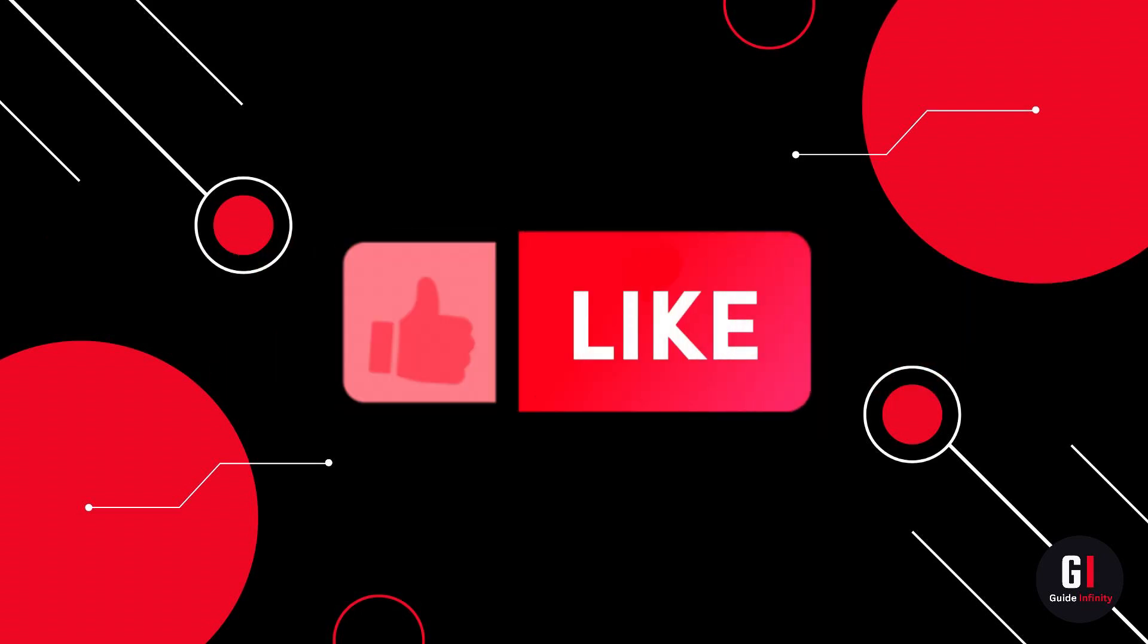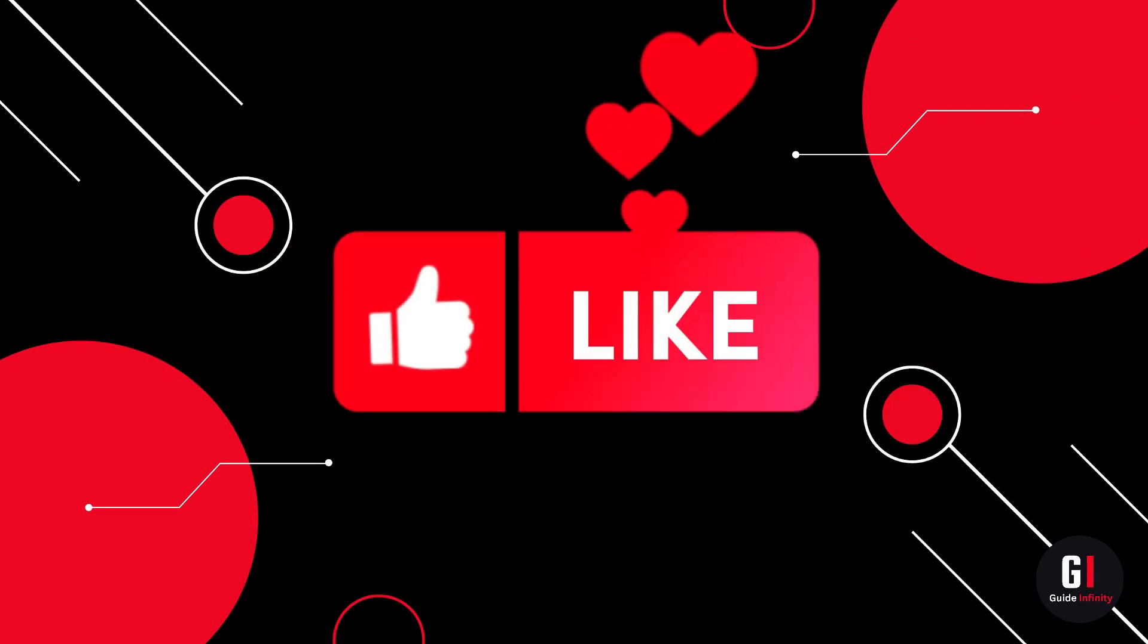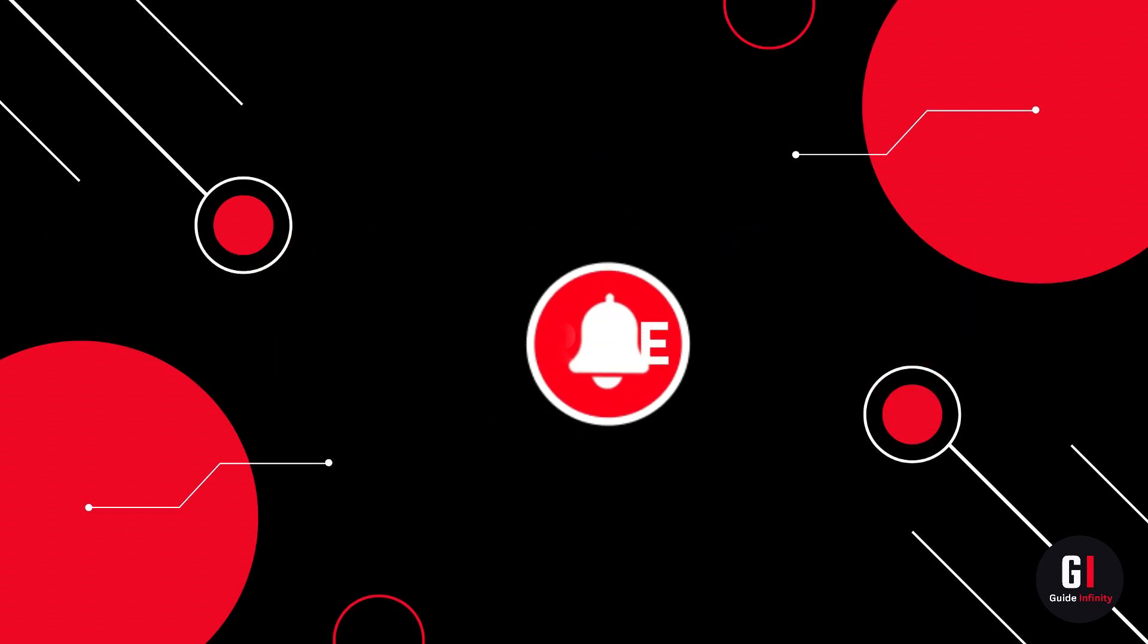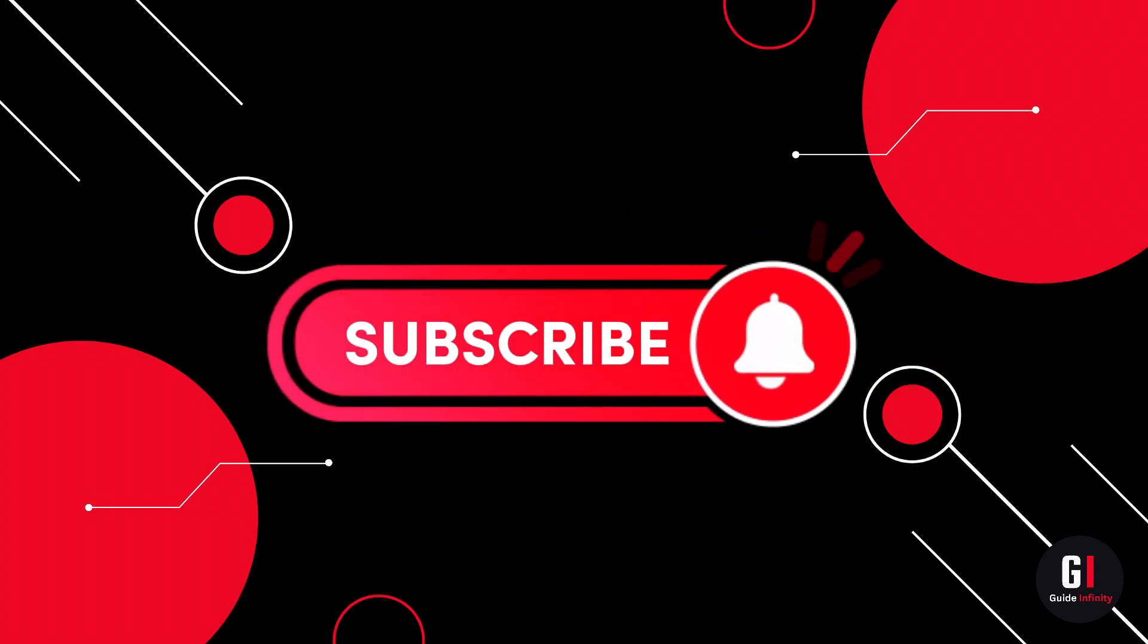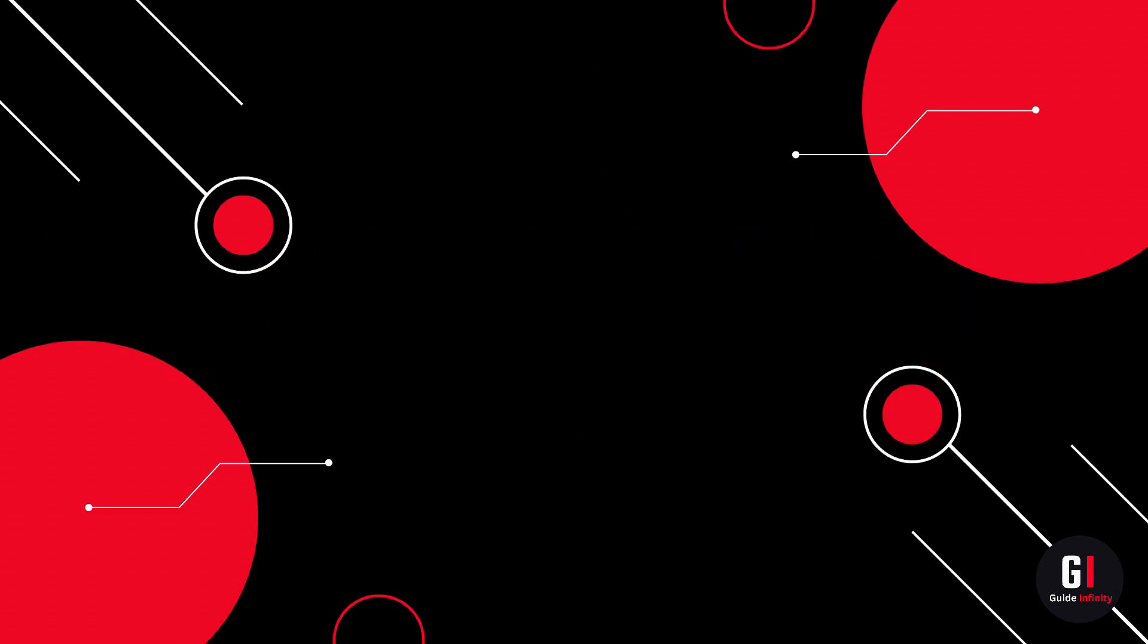If you guys are new to the channel, if you could give us a like and consider subscribing, that would be amazing. Okay, let's get straight into it.